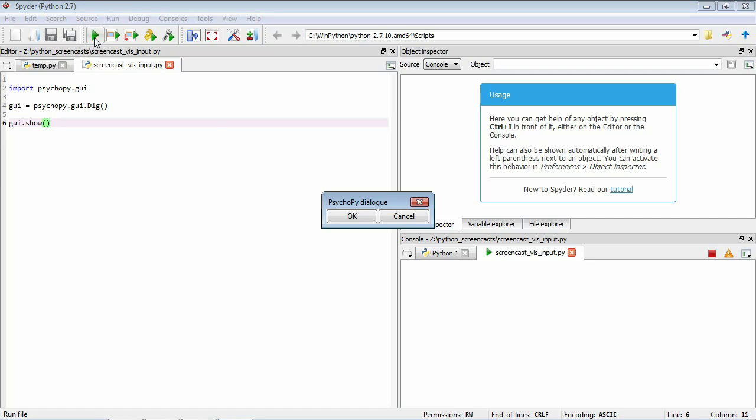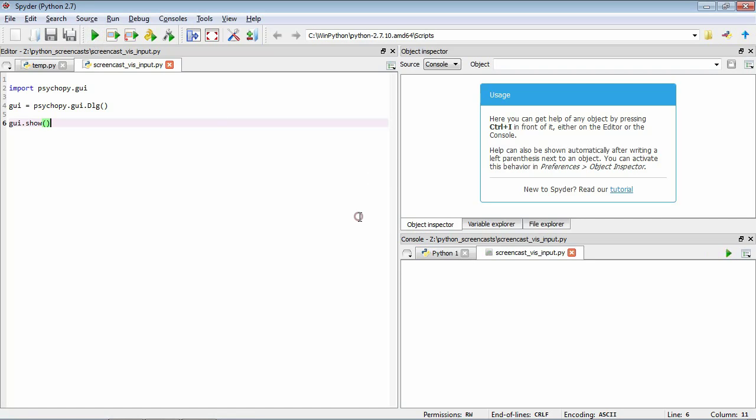All right, so you can see that we've created this dialogue box and it's got two buttons, okay and cancel. Press okay, that finishes and the program ends.